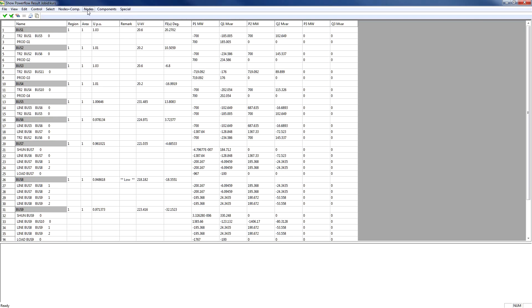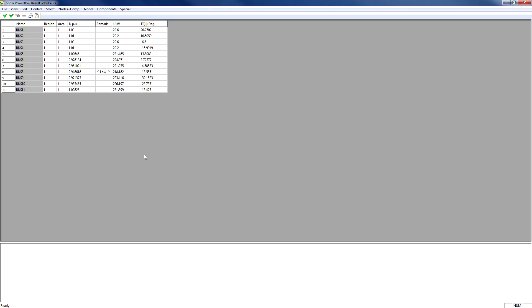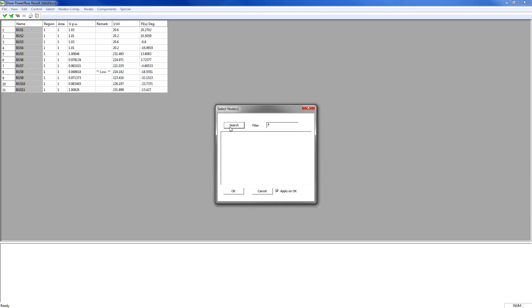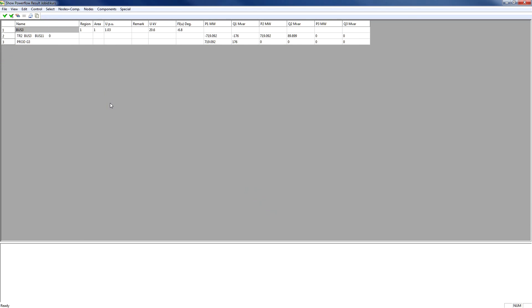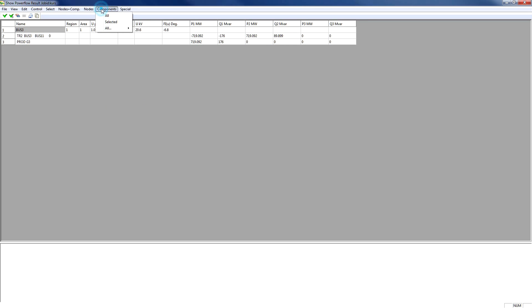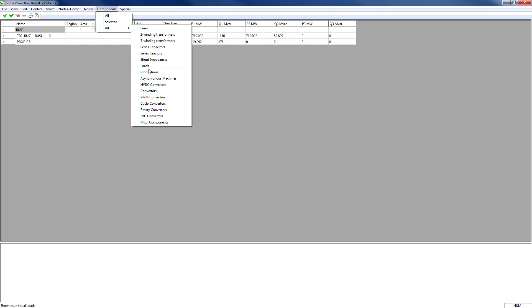Next, we present the voltages on all nodes. To study the Power Flow solution for node BUS3 only, we select the node BUS3. Here we see the power flow for BUS3 only. We can select all the productions by going into Components, All Productions.